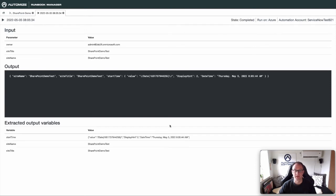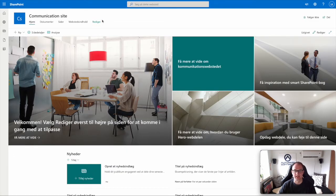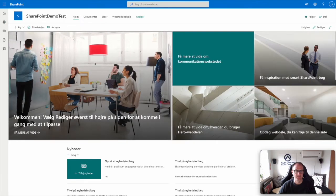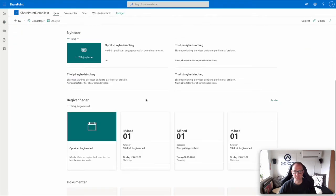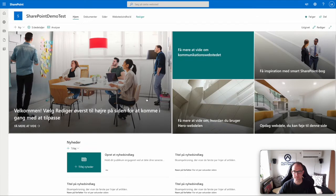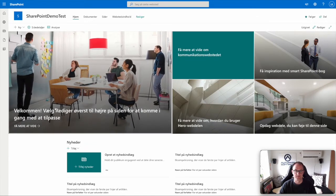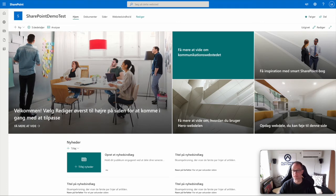That all went very well. Let's go over to SharePoint just to verify that we actually created a site. Here we are in SharePoint — let's look at the sites. And there you have it: SharePoint Demo Test — and this is how it looks. That's all good. Now let's make it possible to order this from ServiceNow.